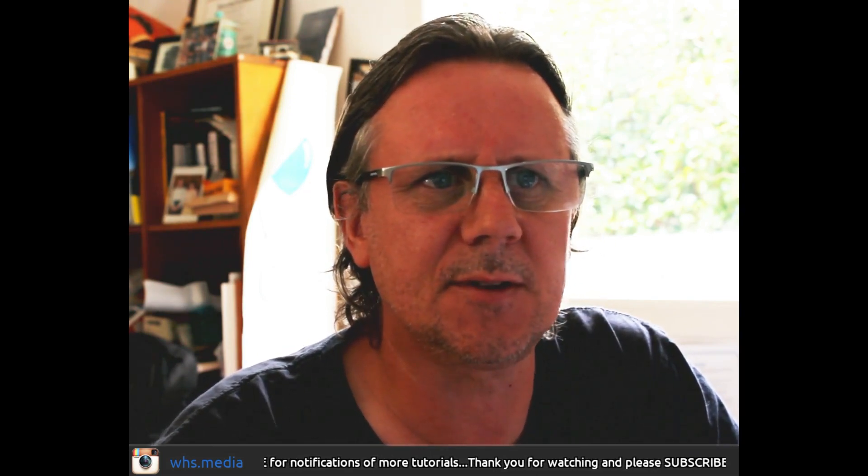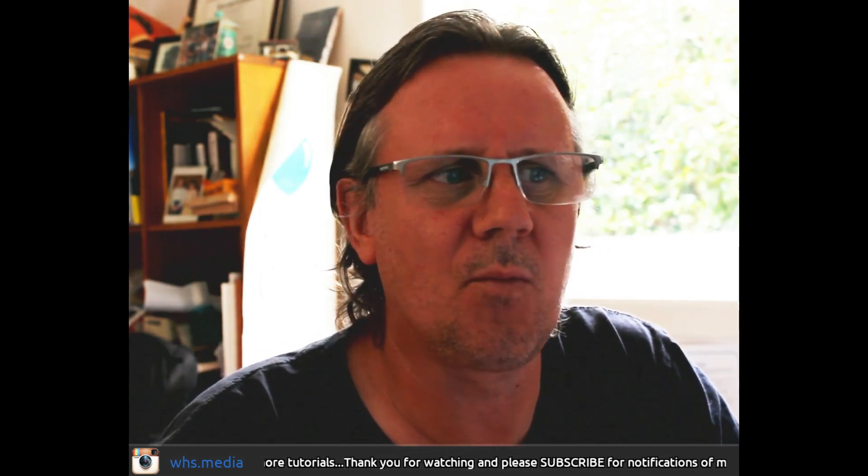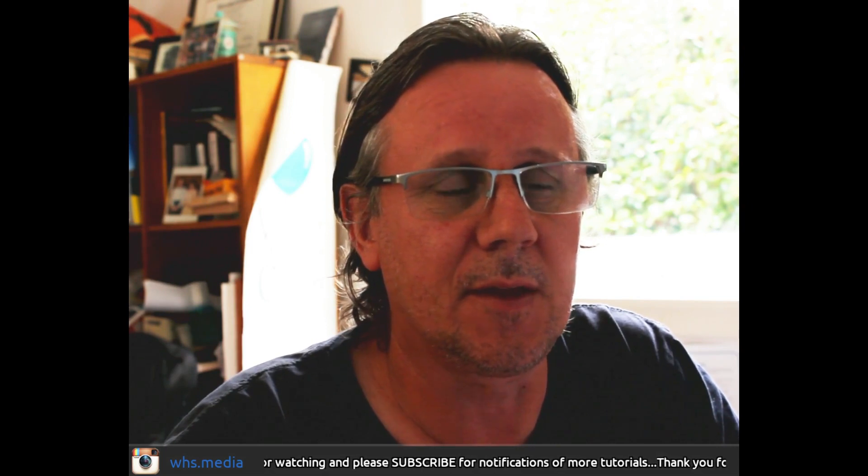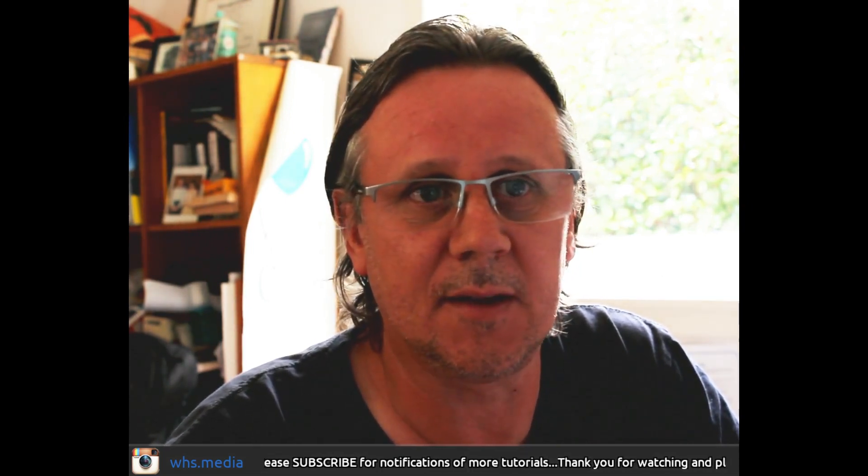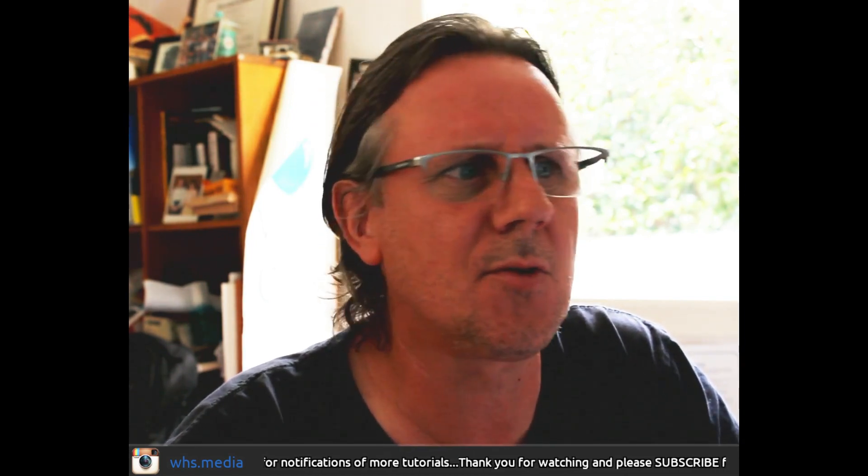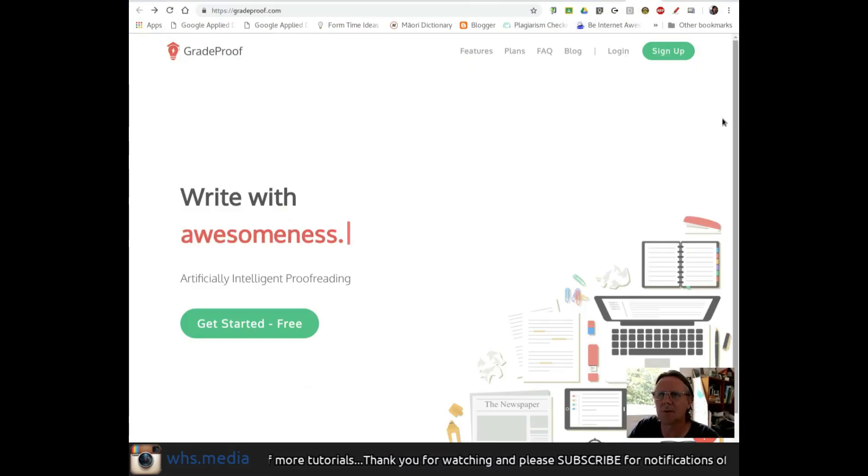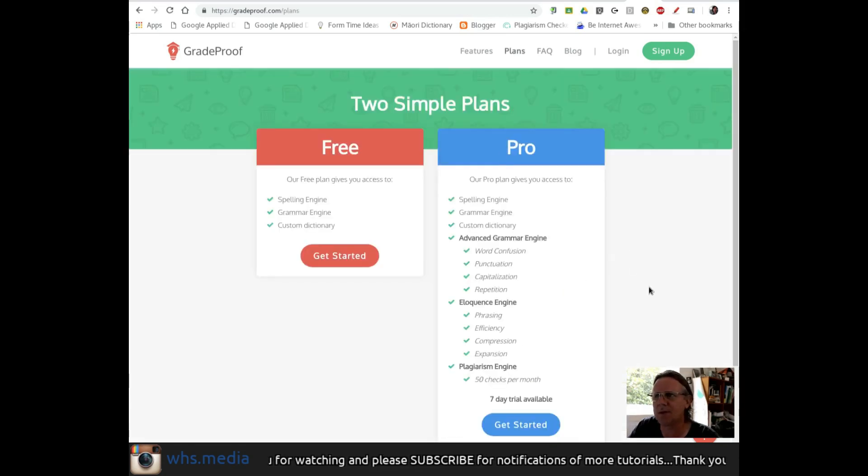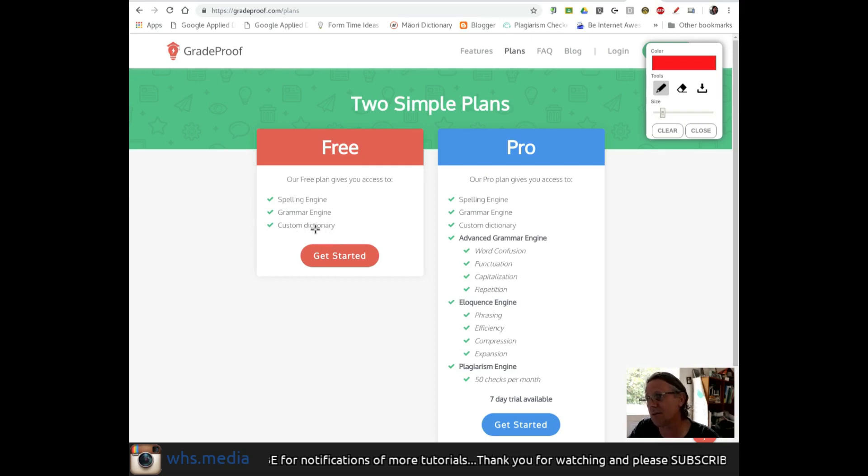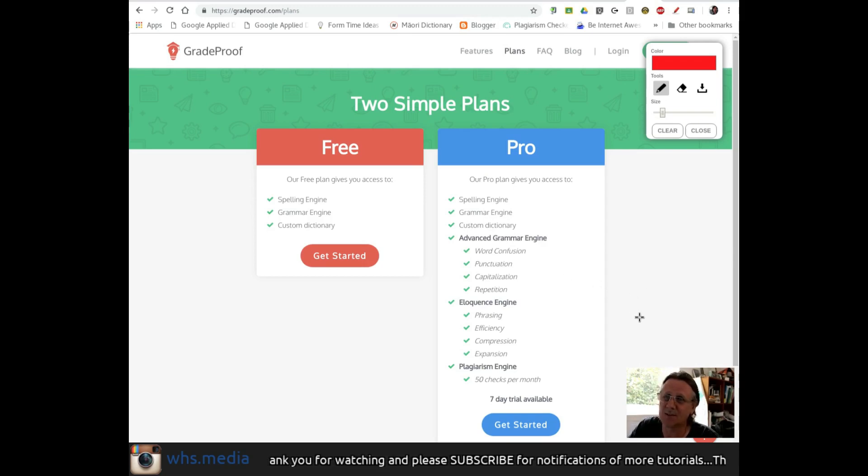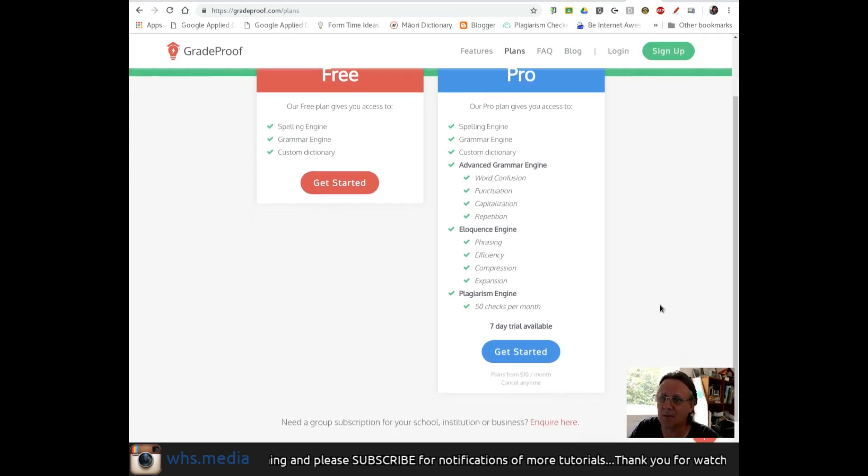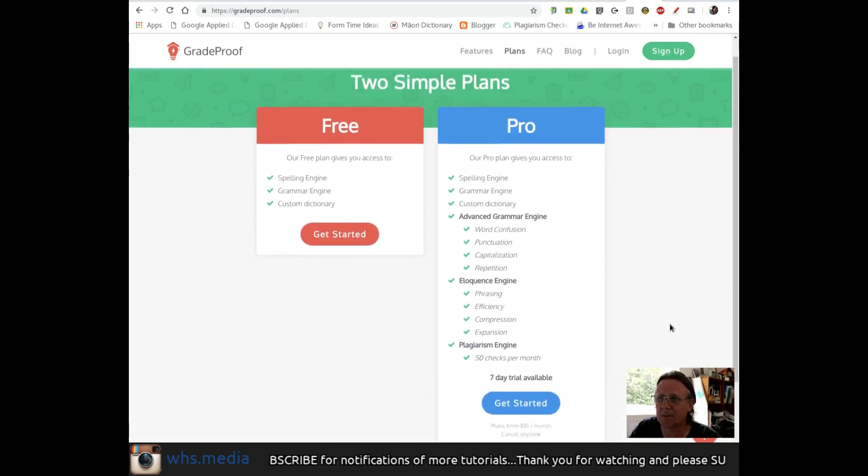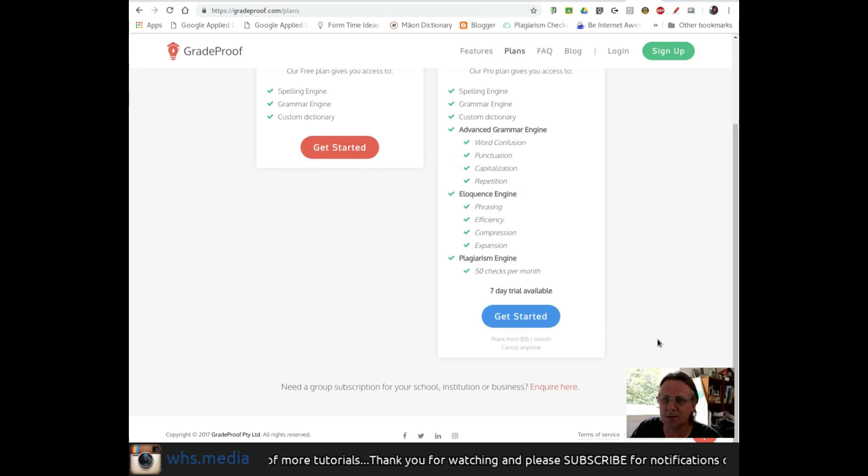It'd be interesting to see how much pressure they put on you to pay and whether it, you know... I mean, I was quite impressed with the eloquence engine thing, and I think that's one of their paid things. So, I suppose if you were doing a lot of writing, something like this could be useful. I think for students, I'm pretty sure, if I correctly, let me just go back to their website, which is gradeproof.com, and I'm pretty sure their plans are free. Gives you access to the spelling engine, the grammar engine, and a custom dictionary, so the grammar and the spelling are fine. And then pro gives you the advanced grammar engine and the eloquence engine, which was actually probably the most useful aspect of it. So, that would be... That looks like that's part of the pro thing, and it's about $10 a month, so possibly a little bit out of the price range of students.